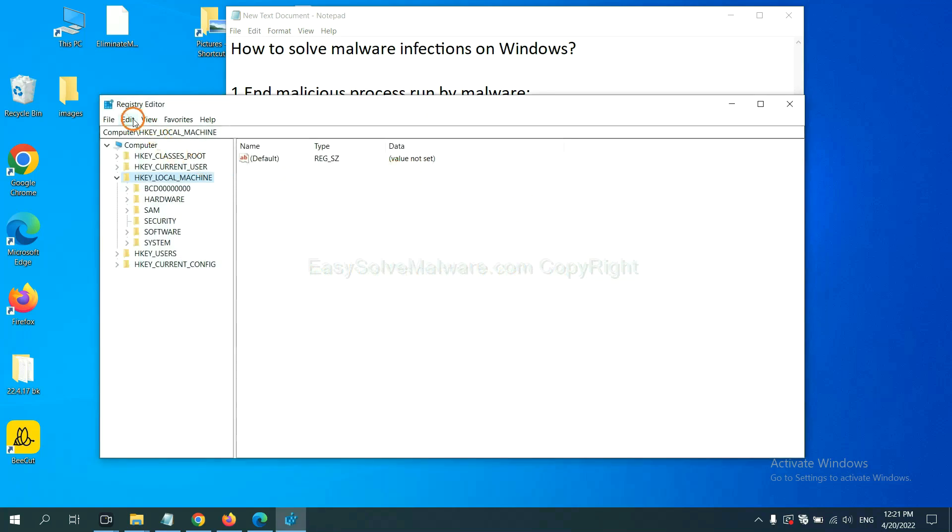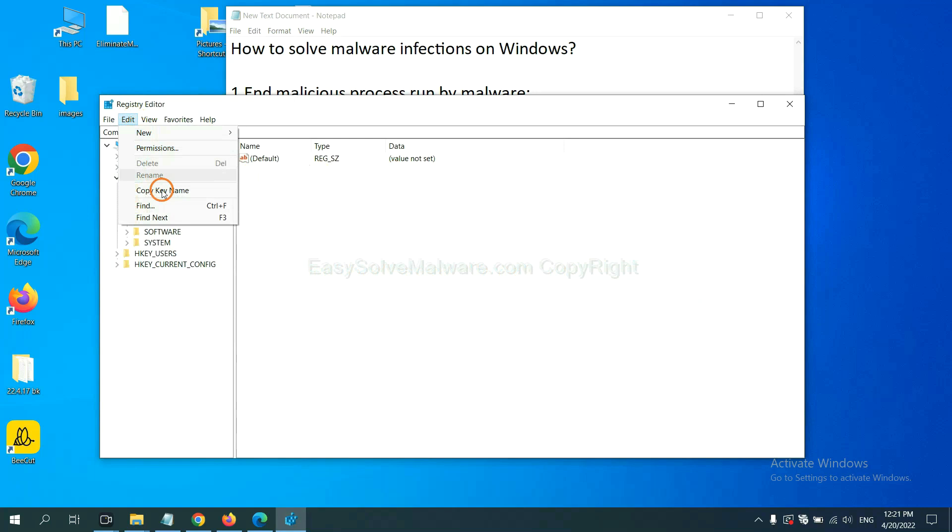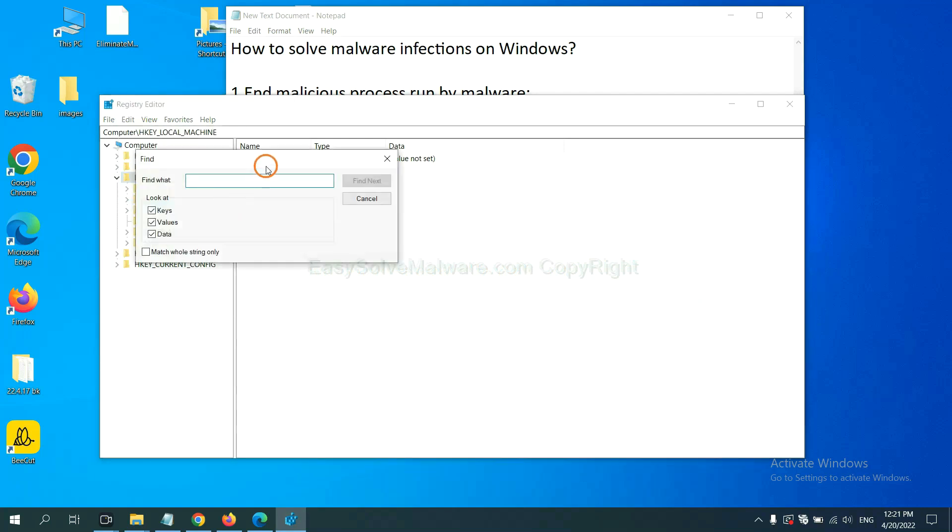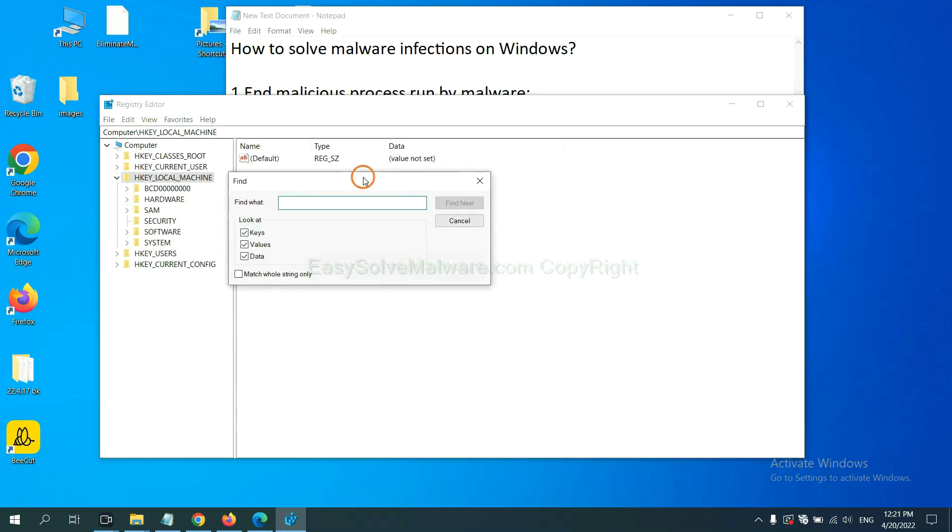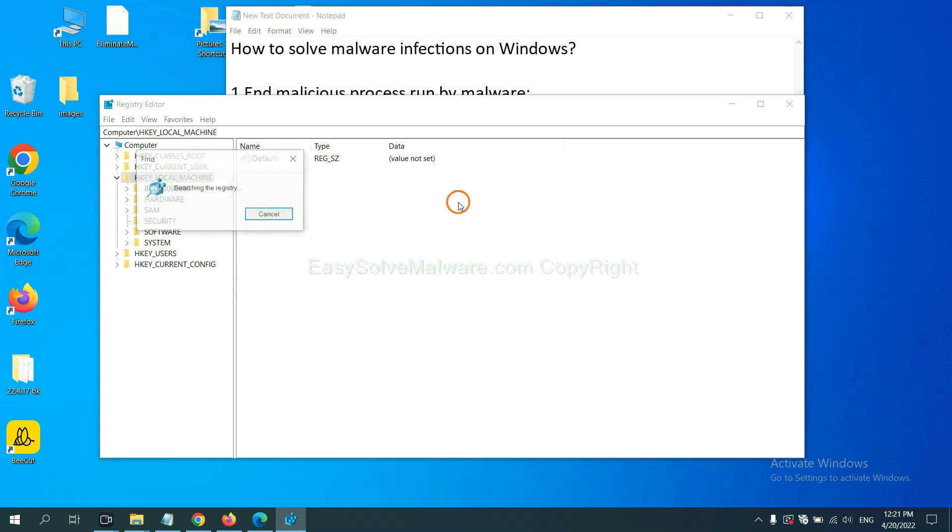Now select the edit menu and click find. If you know the name of the malware, input it. For example, and click find next.